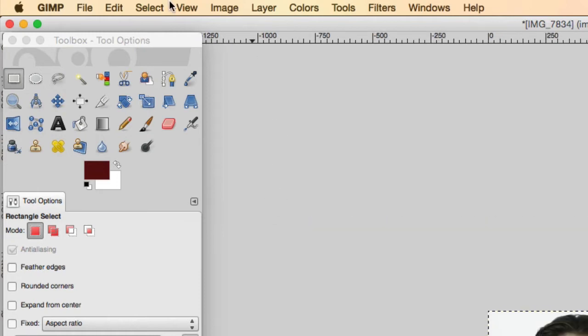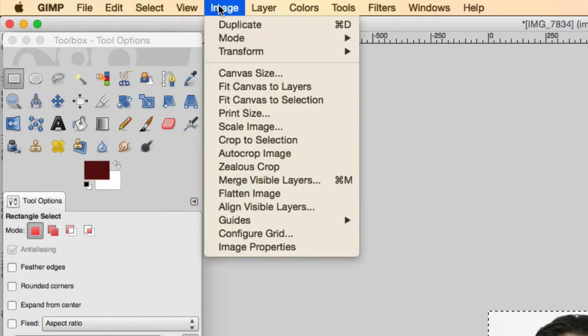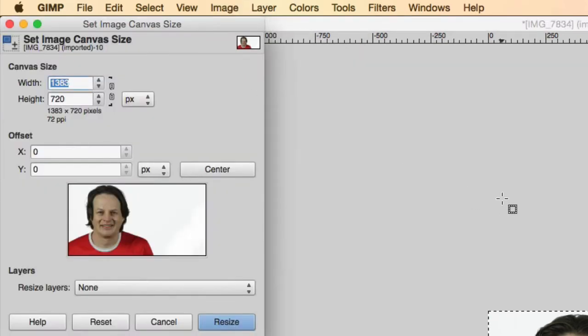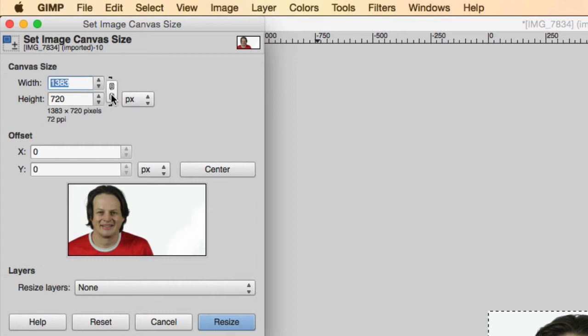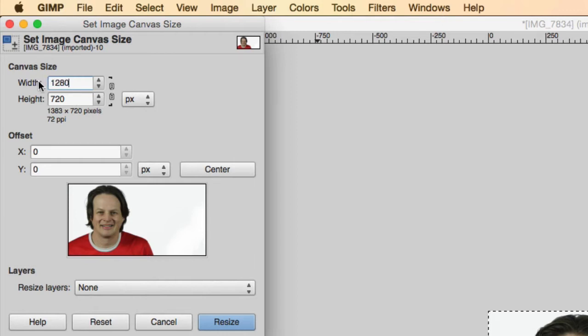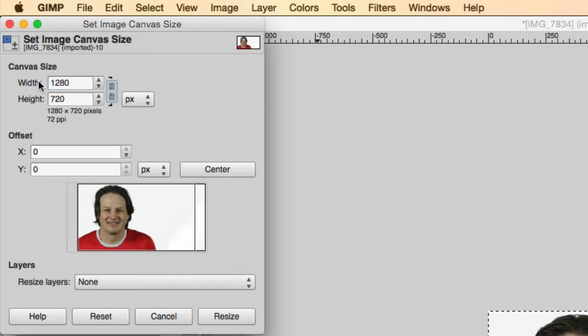We've rescaled our image. And the next thing you want to do is resize the canvas size. So you can see a very similar box here. And this time this little chain link is broken, which means that if I change the top one, the bottom one is not going to change. And I change the top to 1280 and hit Tab.